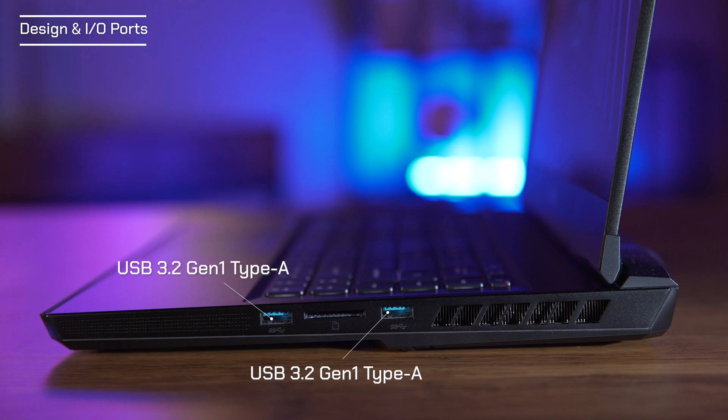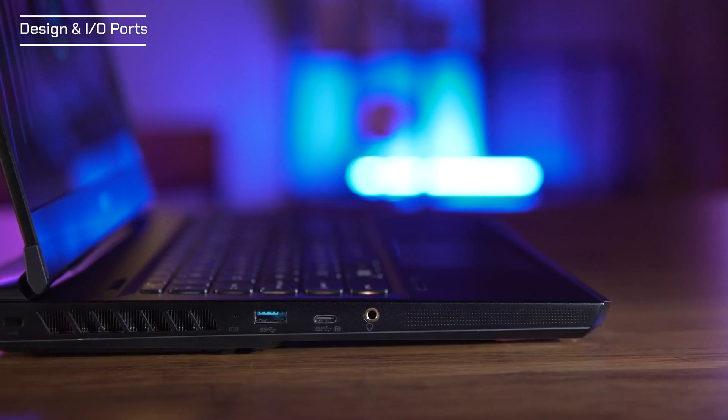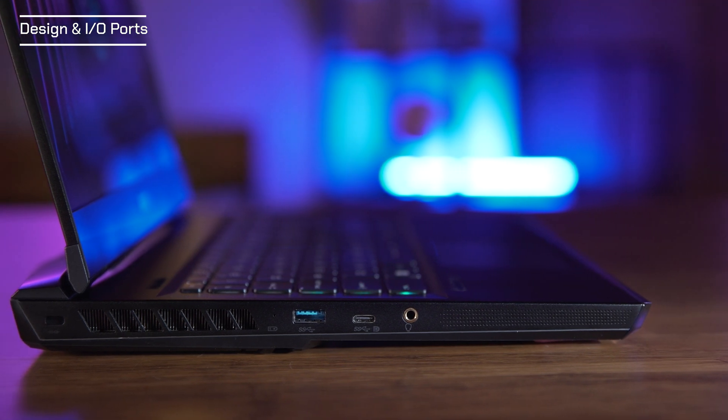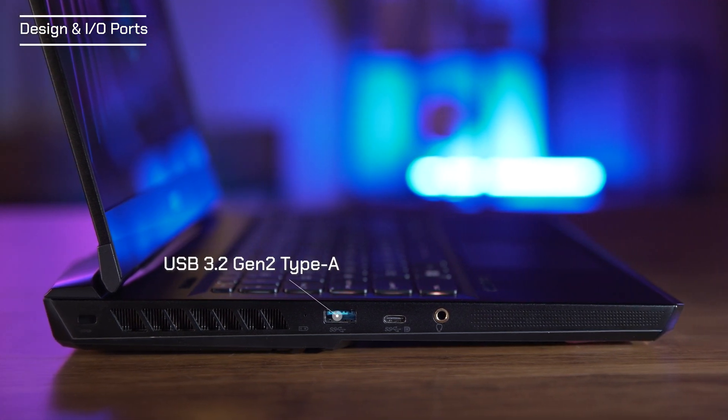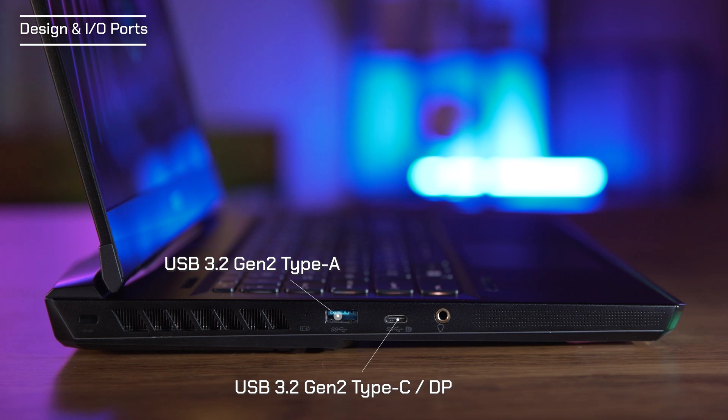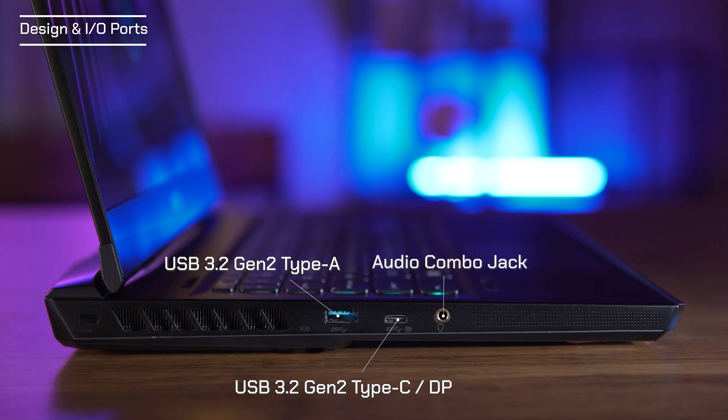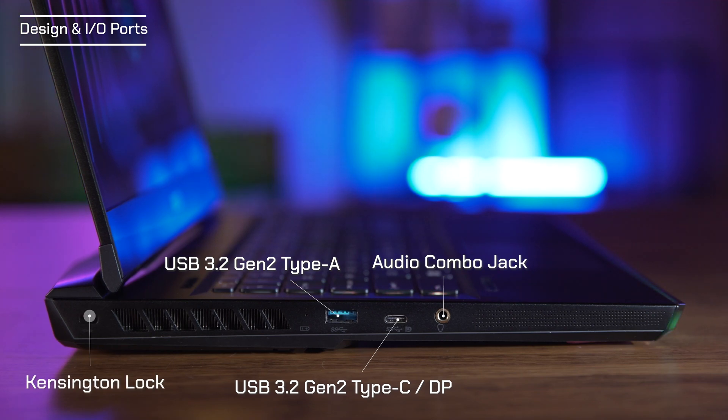Along the right, you have a pair of USB 3.2 Gen 1 Type-A ports. Along the left, you have a USB 3.2 Gen 2 Type-A, a USB 3.2 Gen 2 Type-C support display, an audio combo jack that supports high-res audio and a Kensington lock slot for addressing physical security.